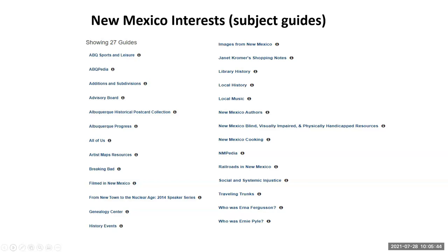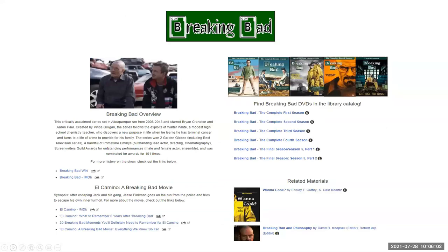They have more subject guides — this is the result of typing New Mexico in their subject guide search. This is just an example: Breaking Bad was a popular TV series filmed and centered around New Mexico, so this is their page that offers information about the series, with links to accessing individual DVDs to check out, other internet sources, and books in their library related to the series. In general, a subject guide compiles all the resources the library provides or recommends on a topic.